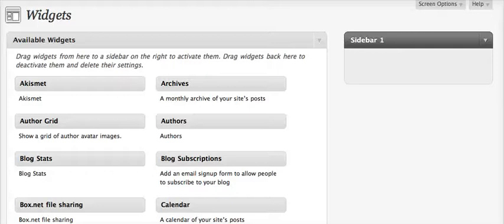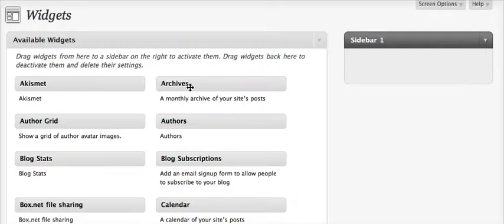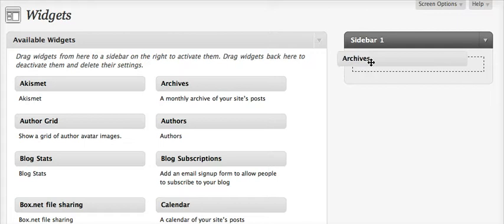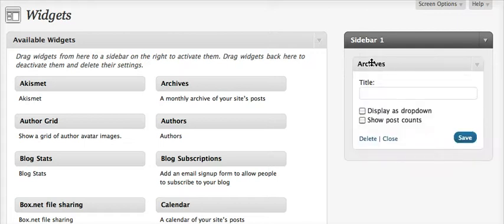Customizing your widgets in WordPress.com is pretty simple. You take the widget that you're interested in and you're just going to click and drag it into your sidebar area.